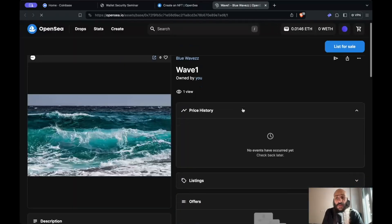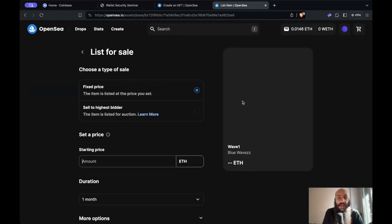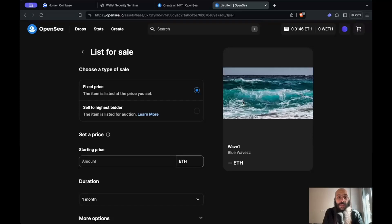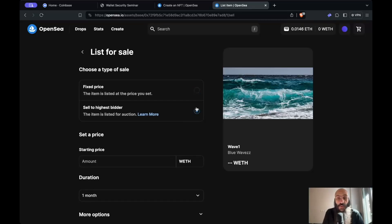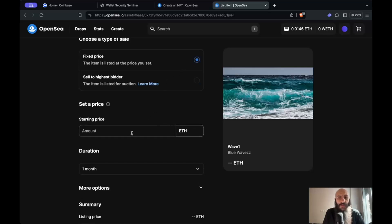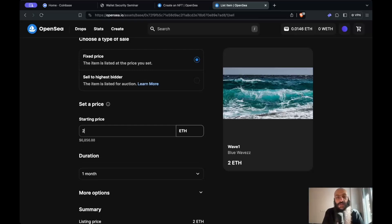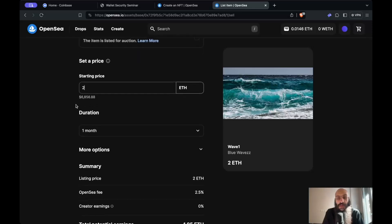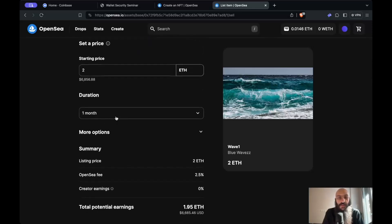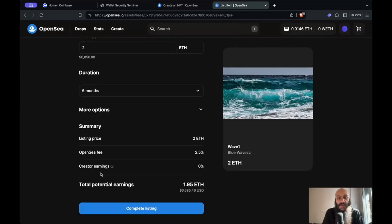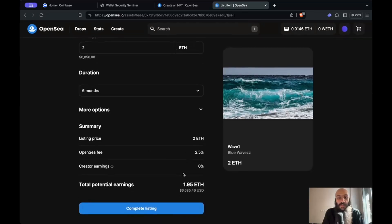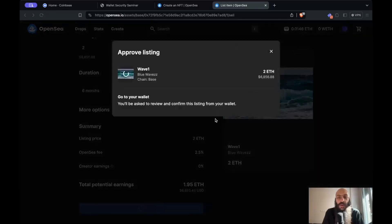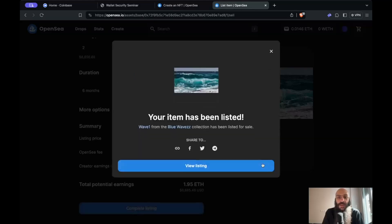I can even list this for sale, which is exactly what I'm going to do to show you how this works. I will list it for either fixed price or sell it to the highest bidder. Let's sell it for a fixed price and I am asking 2 Ether for this piece. That's approximately $7,000 USD. That's about right. Let's list it for, I don't know, six months. I'll be charged a 2.5% fee and let's go ahead and list this. Just sign it in my wallet.